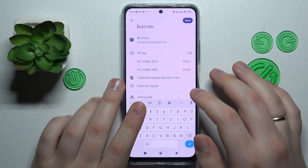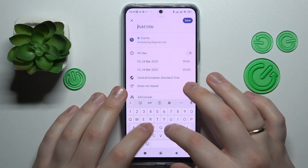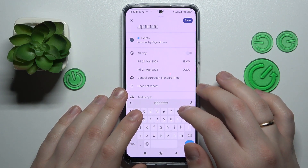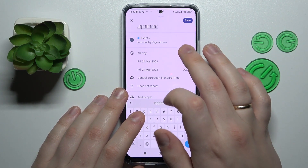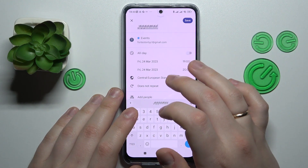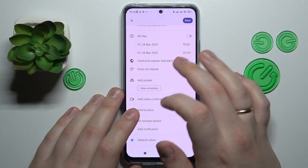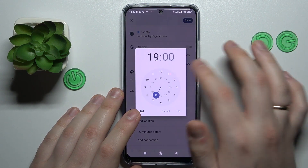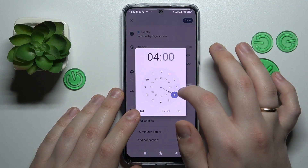At the event creation menu, you can set a title for your event, and choose whether your event will occur the entire day or you have certain time frames for it.